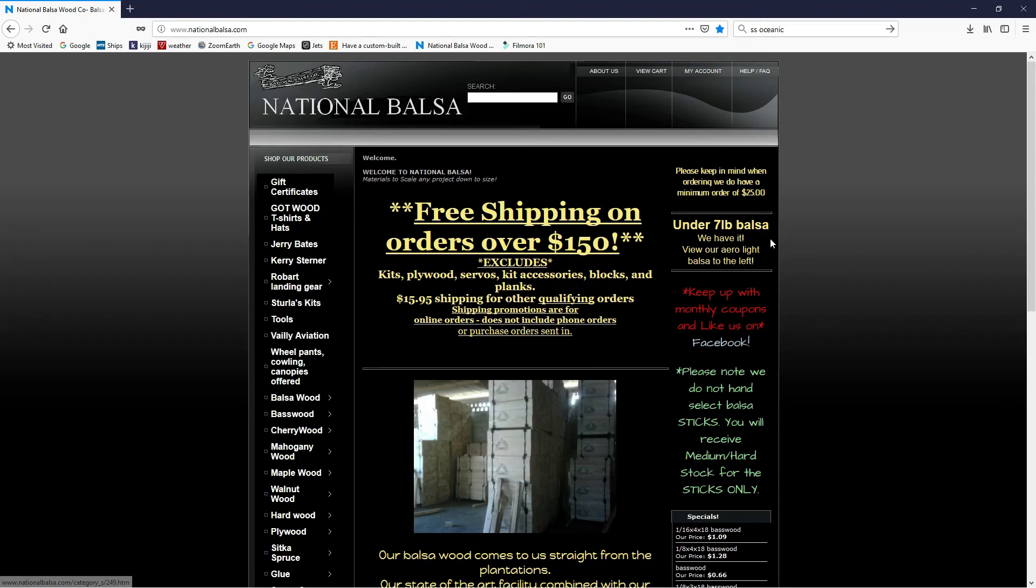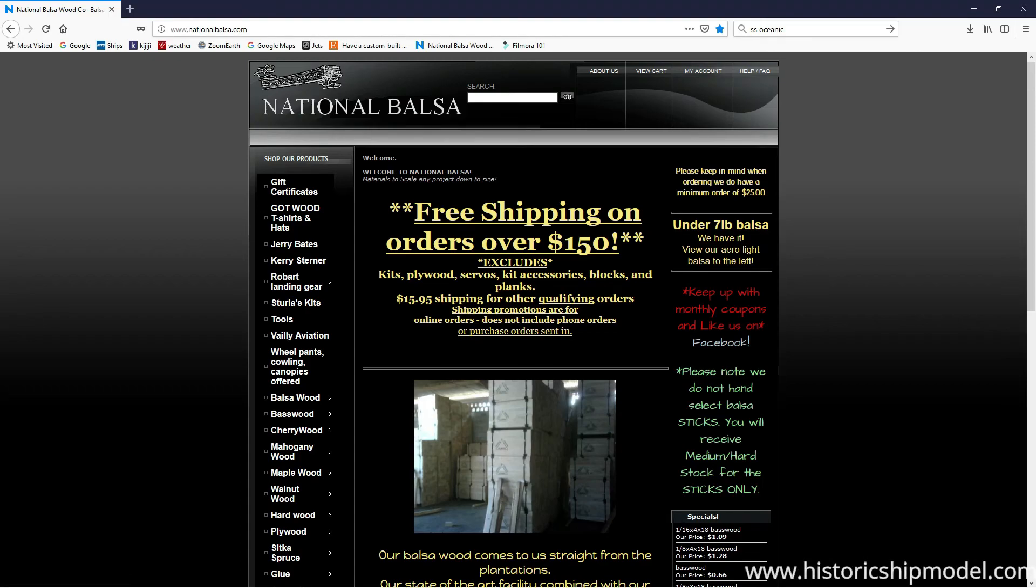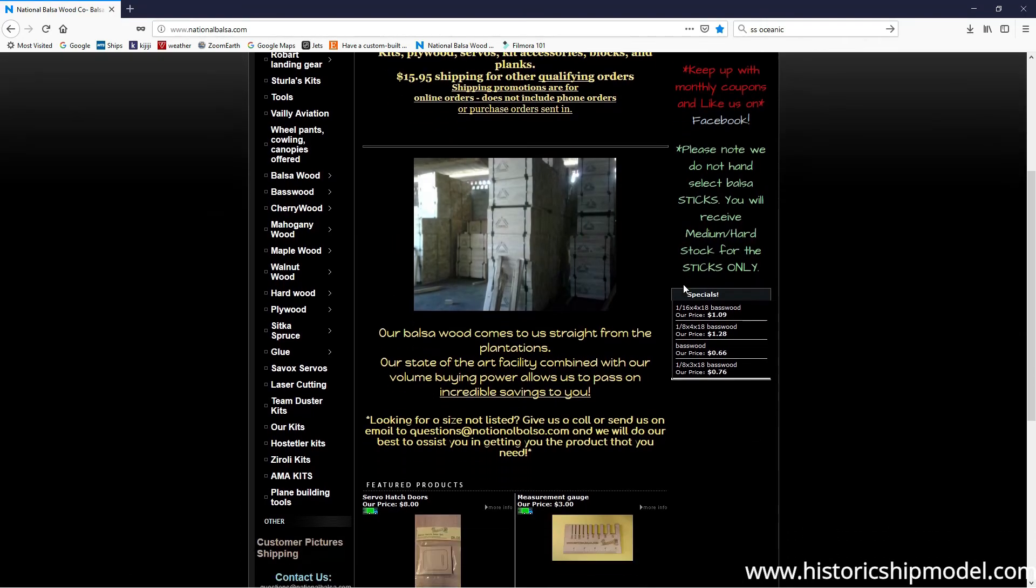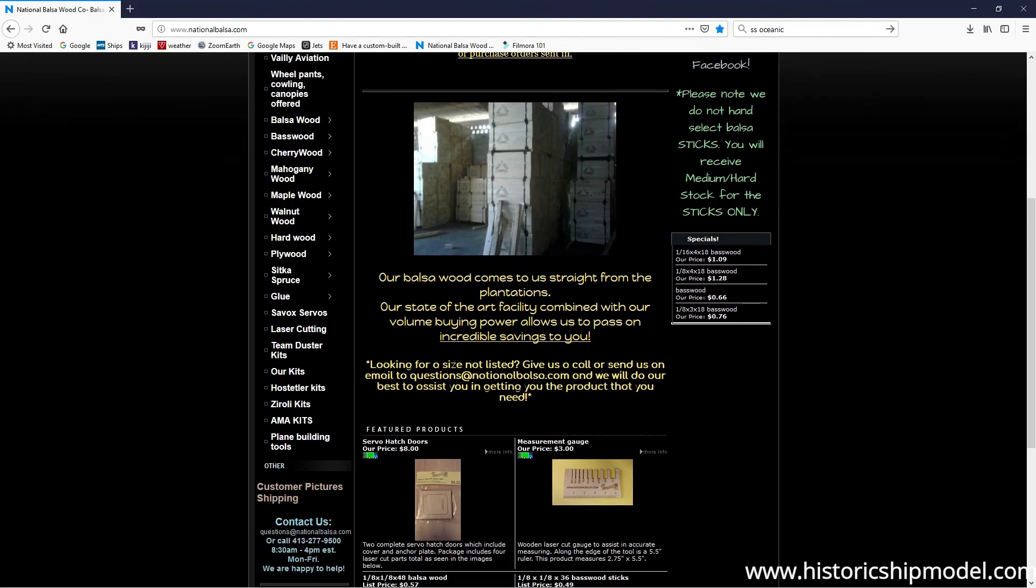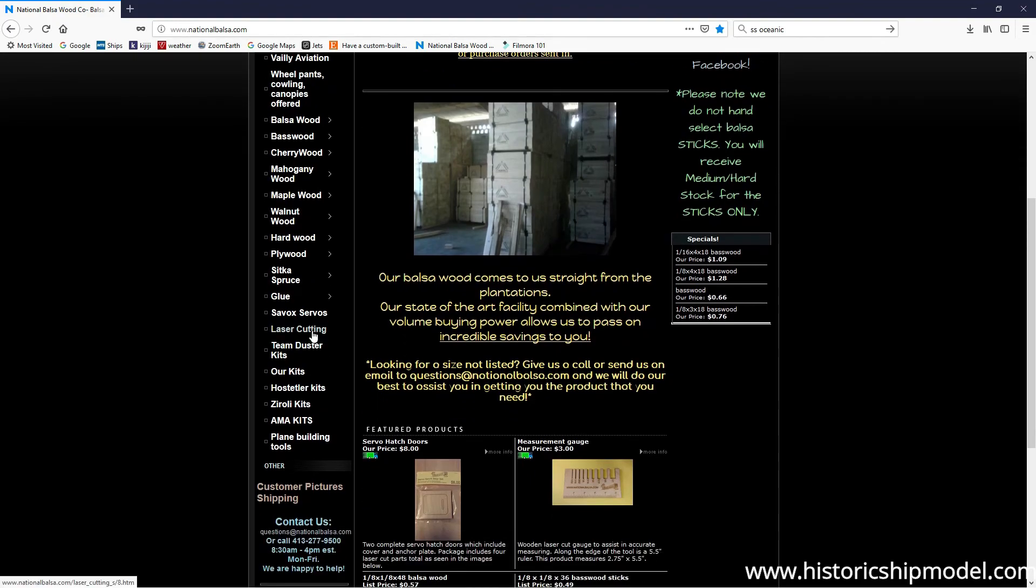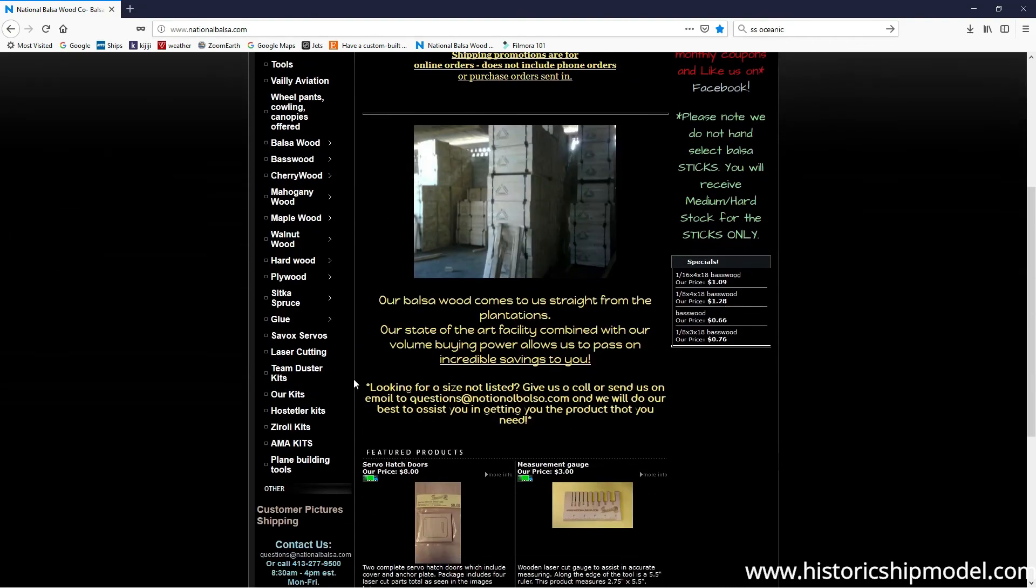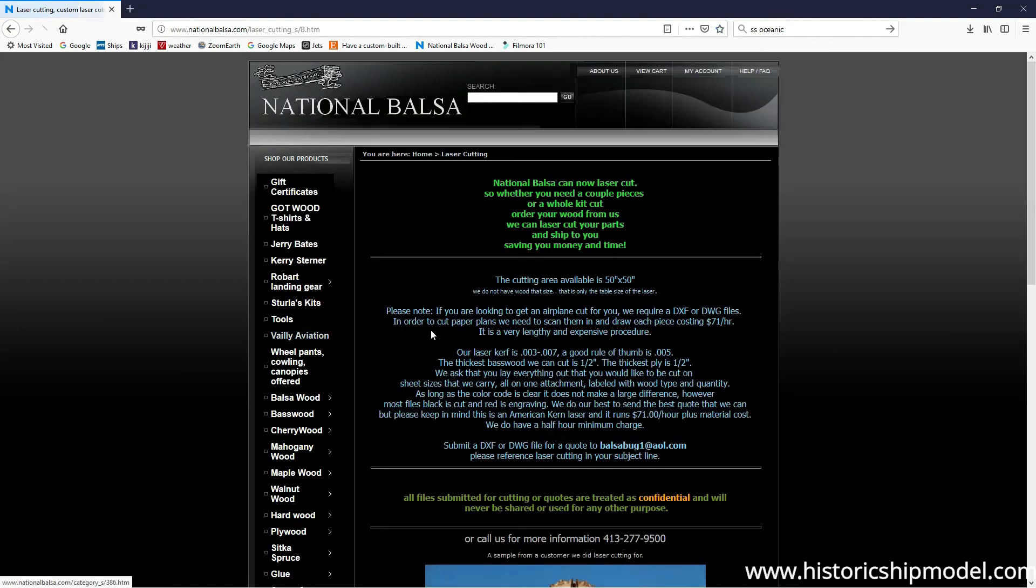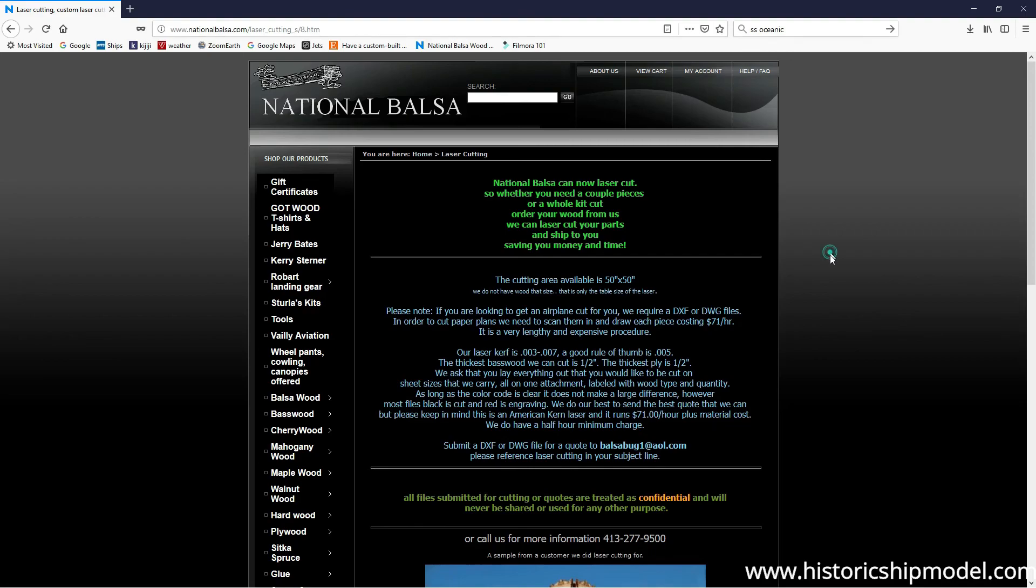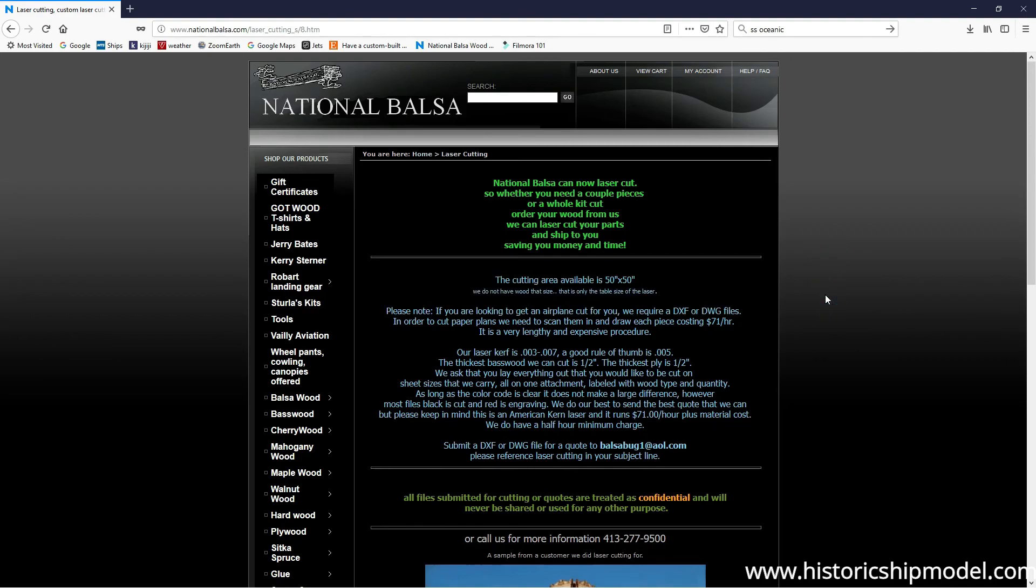So now that all the bulkhead and keel and deck patterns are drawn out nicely and placed on panels of wood, I'm going to send them away to this laser cutting place National Balsa. They supply hobby and craft wood and they also do laser cutting. So here's the information needed to laser cut things. I will send my DXF file in and hopefully in a week or two I'll get it back and then we can actually start building this thing.